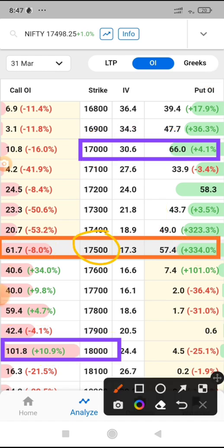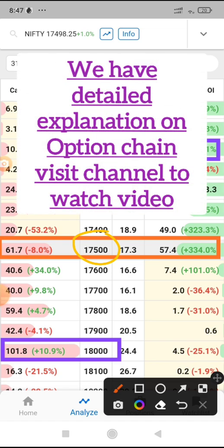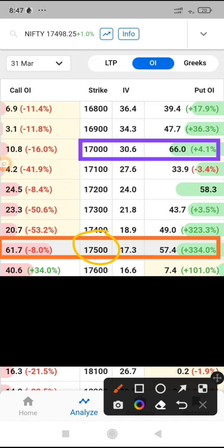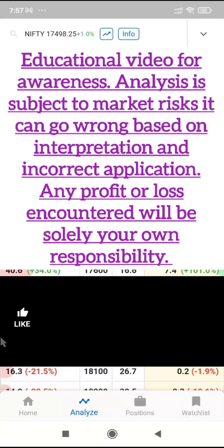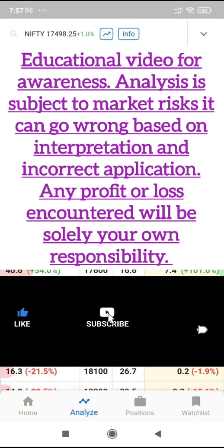So there is a tussle going on to take out 17,500. It is expected to expire above this, so tomorrow also it can open gap up. Since two days Nifty is bullish. This is how we read the option chain — option chain may not work alone. You need to combine it with price action and indicators, and it works best on the expiry day.